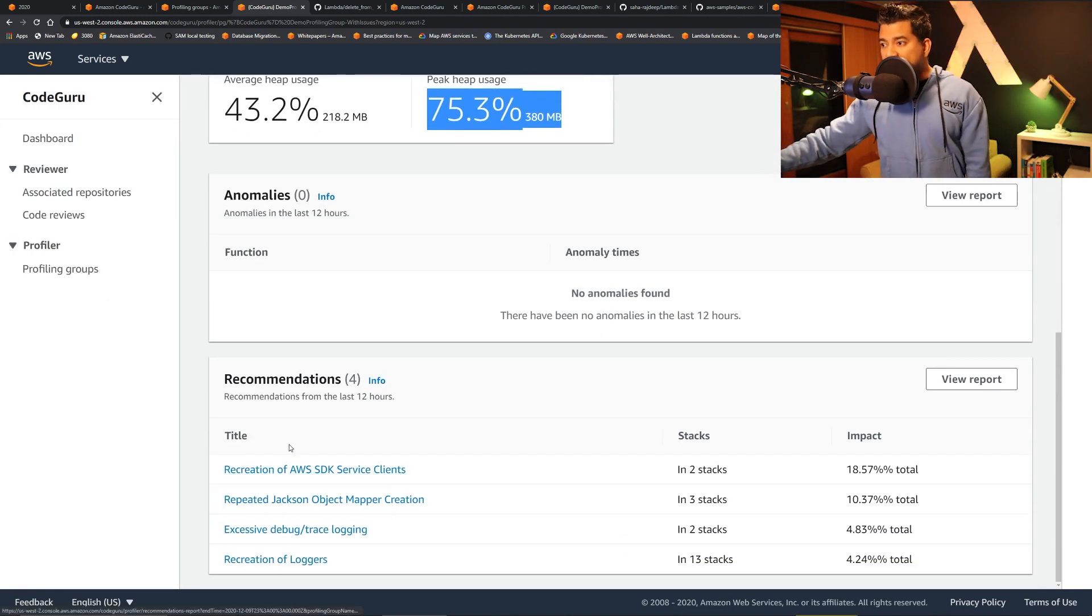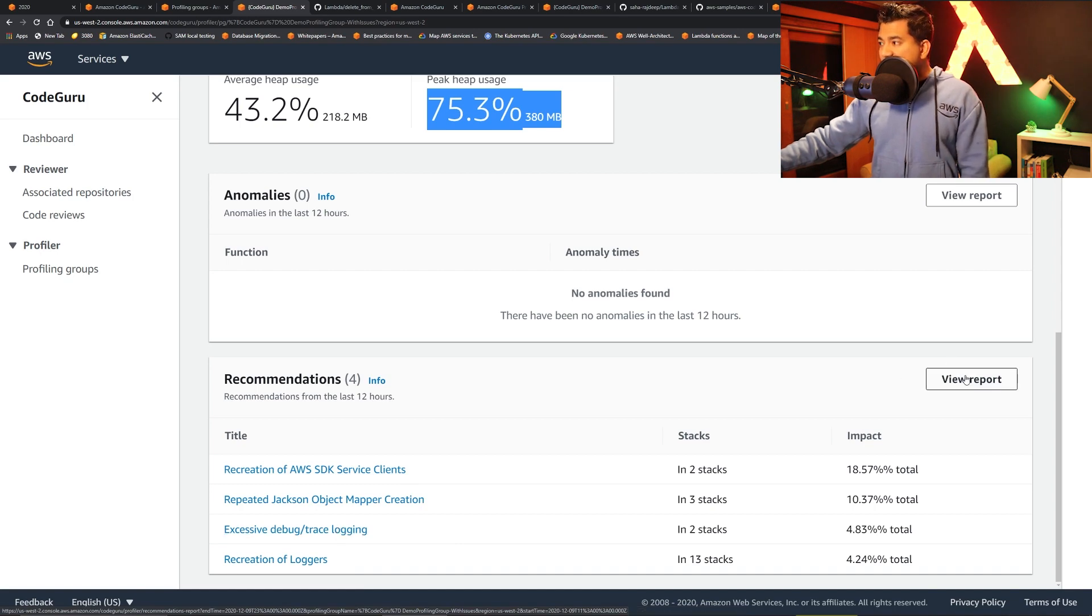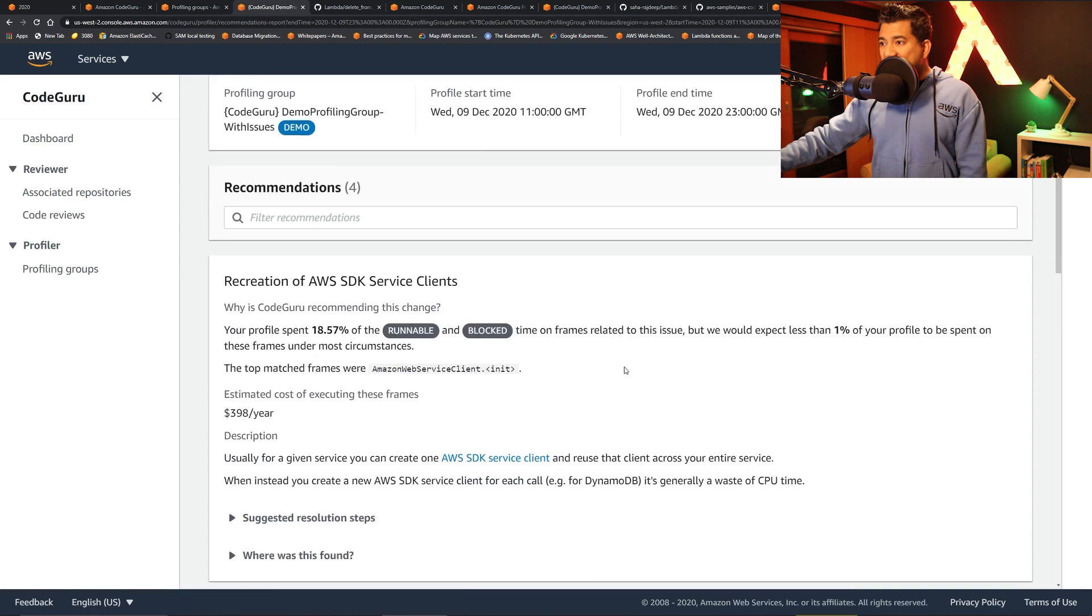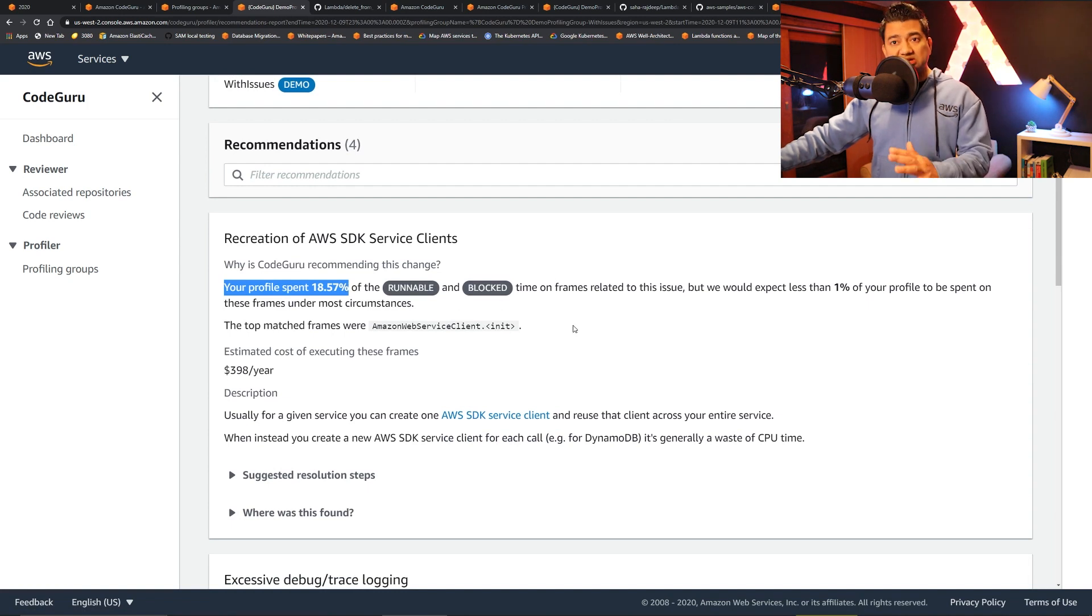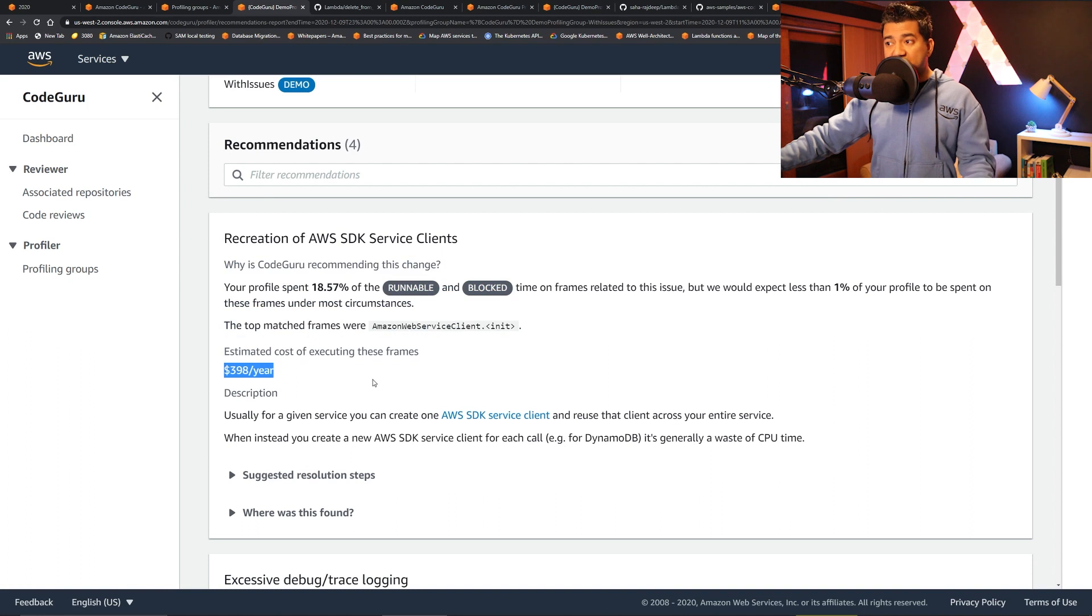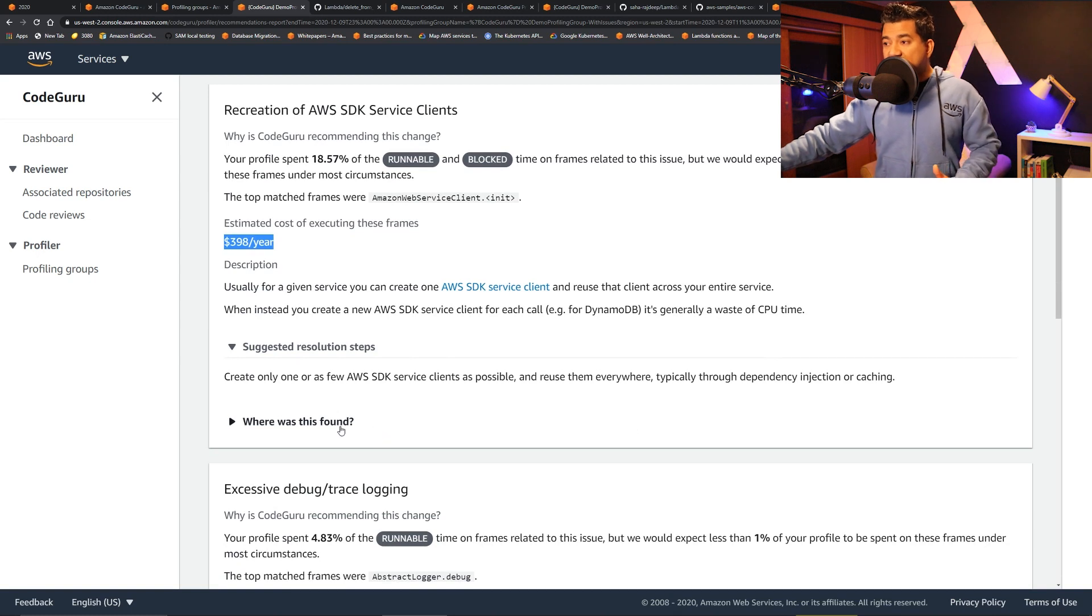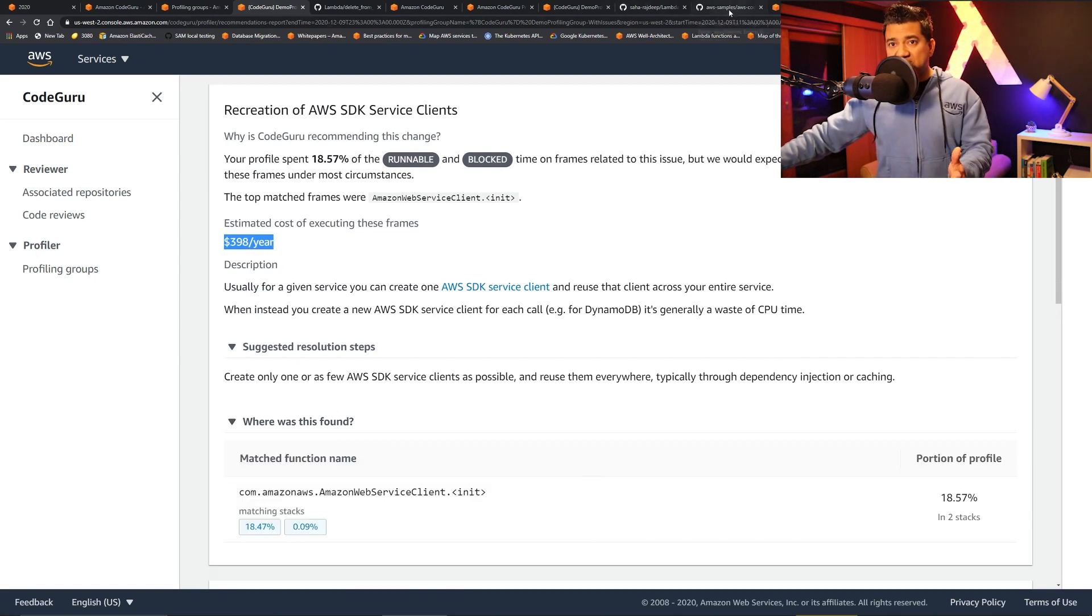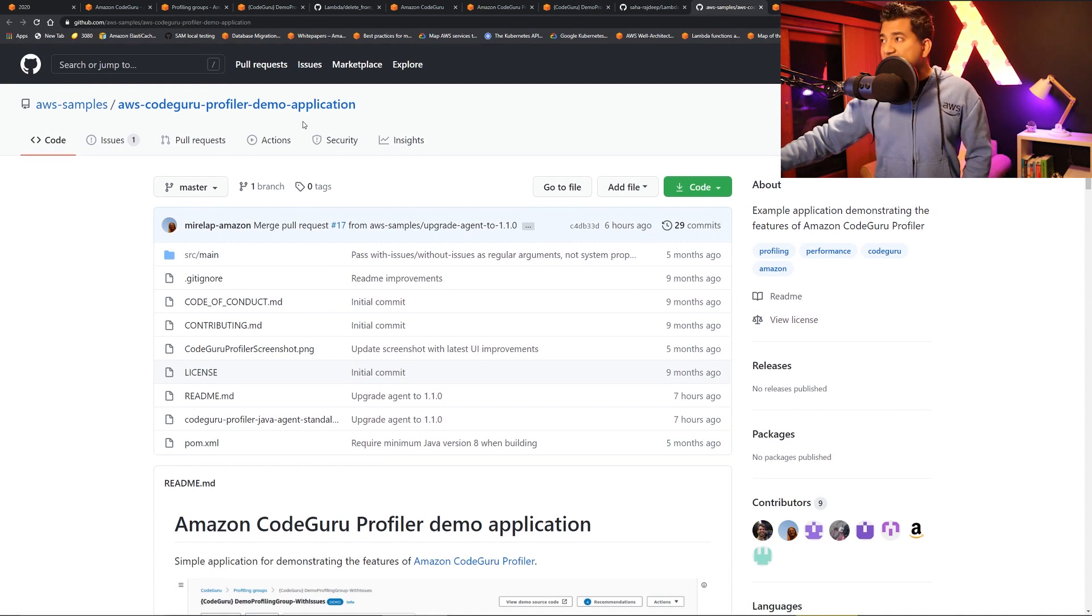So if I go down, there are four recommendations. Let's say recreation of AWS SDK, repeated Jackson, excessive debug. So let's click view report. You could say it's quite detailed. It says your profile spent 18.57% of the runnable time on this. The estimated cost of executing this frame is around $400 a year. And it also gives suggested resolution steps. And then where was this found? The sample code - this is actually running on a sample demo code provided by AWS, the AWS CodeGuru profiler demo application.